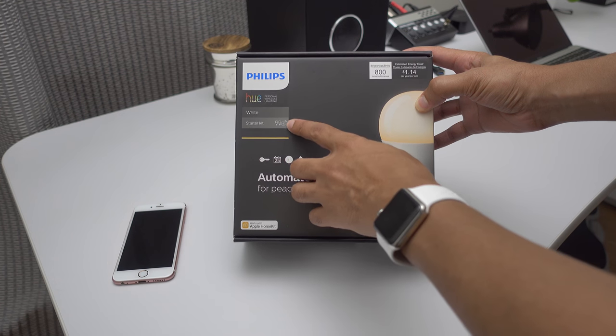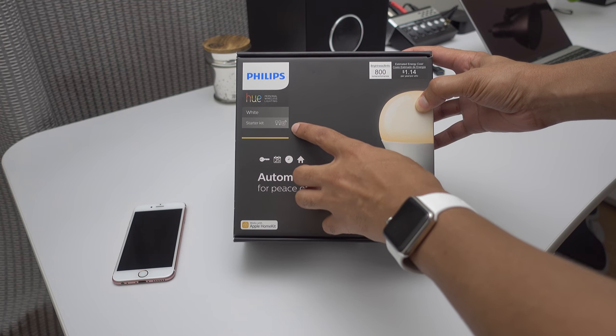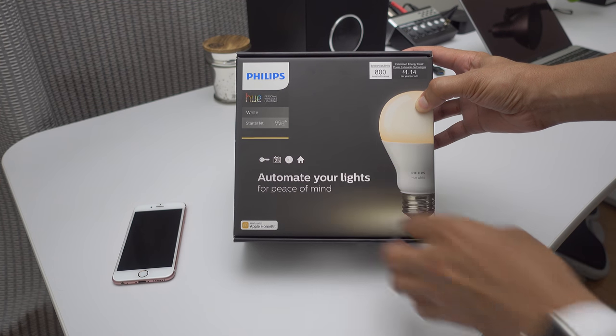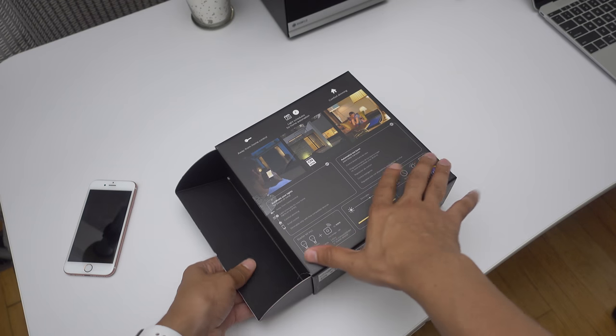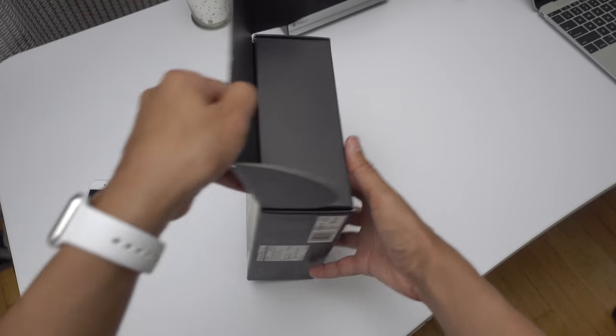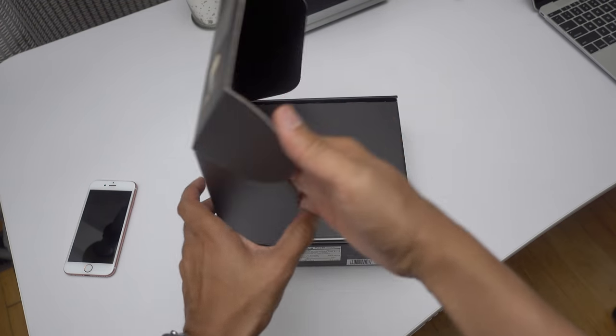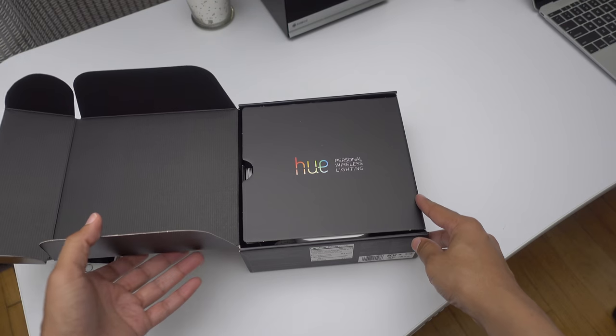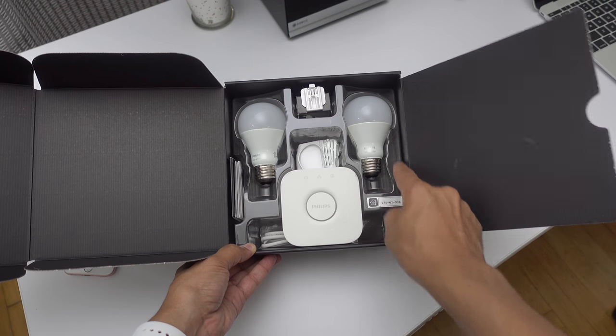Before you begin, you're going to need at least one HomeKit-enabled product, and for this particular demonstration, I am using the Philips Hue Starter Kit. The Philips Hue Starter Kit can be purchased for about $70, and it's a great first HomeKit accessory.